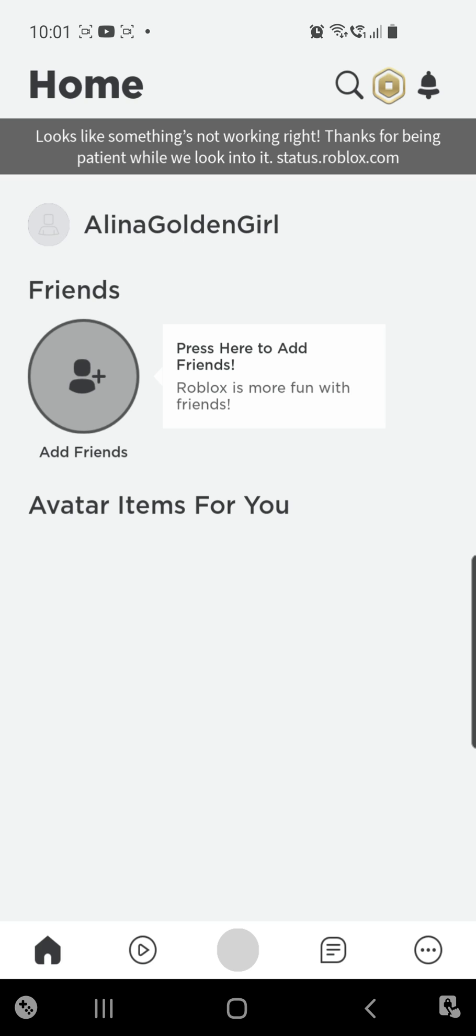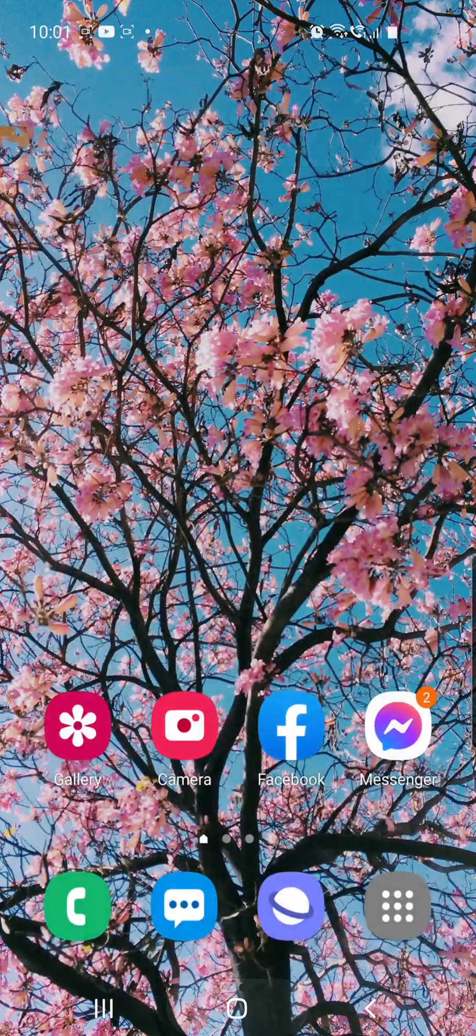This error is global, so you don't have to worry about it because Roblox will solve it automatically and you don't have to do anything about it. Let's go to status.Roblox.com like they say.